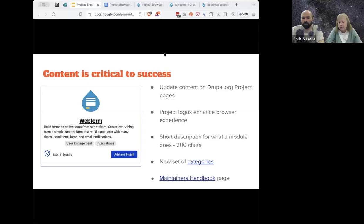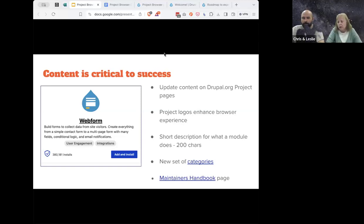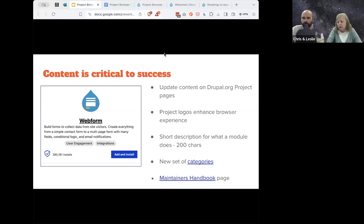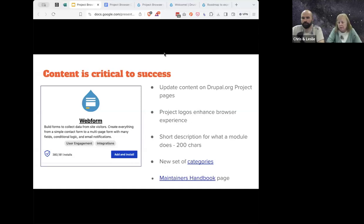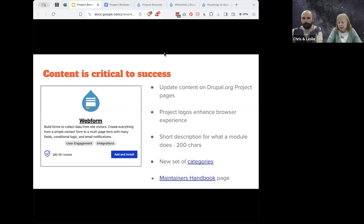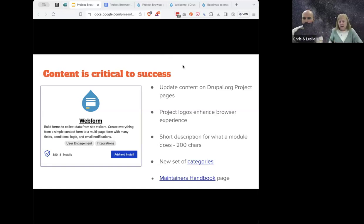We had a group of contributors start writing 200-character descriptions to be added to the summary field on the project page. That lets users coming to Project Browser quickly get a synopsis of what a module does, then decide whether to click for more details. We also worked on category filters. There were 54 categories, and users would look at them and say, 'I have no idea which one to select.' So we spent a lot of time in both groups to come up with a list of 19 categories with good descriptions. There is a maintainer's handbook page explaining the specifics for logos, short descriptions, and categories.